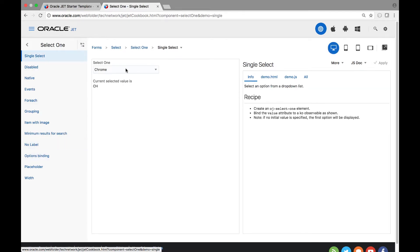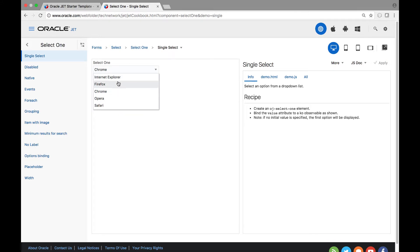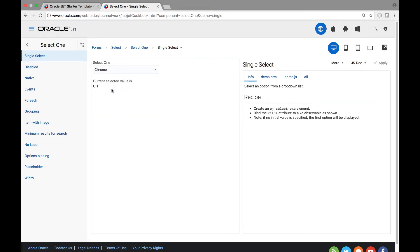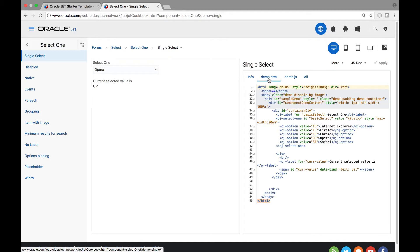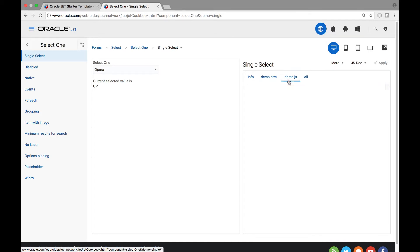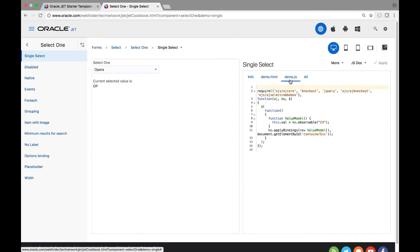The simplest recipe presents a list of different browsers. When a different browser is selected notice that the text below the browser is automatically updated. We have an HTML section and we have a JavaScript section in the cookbook.